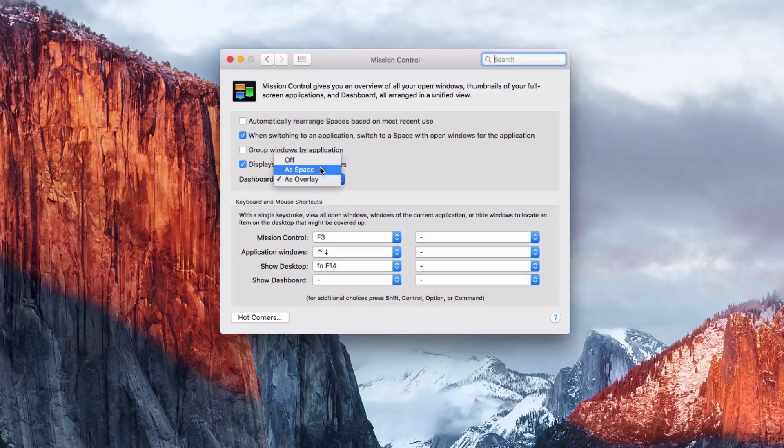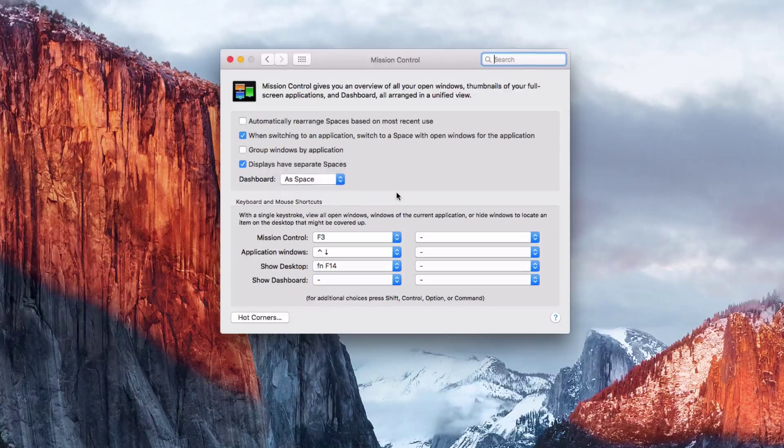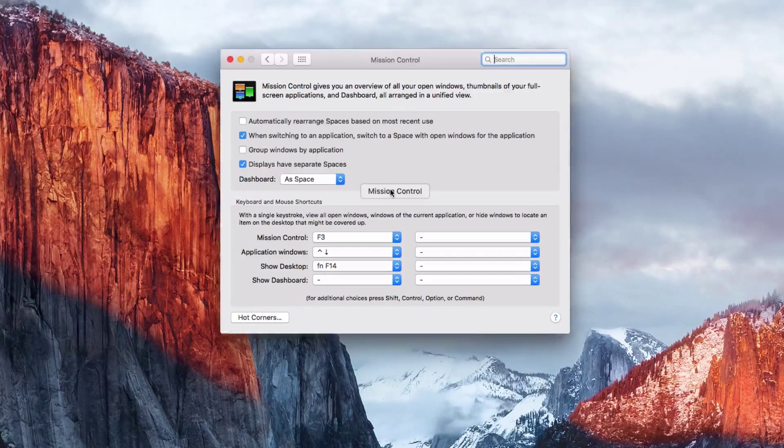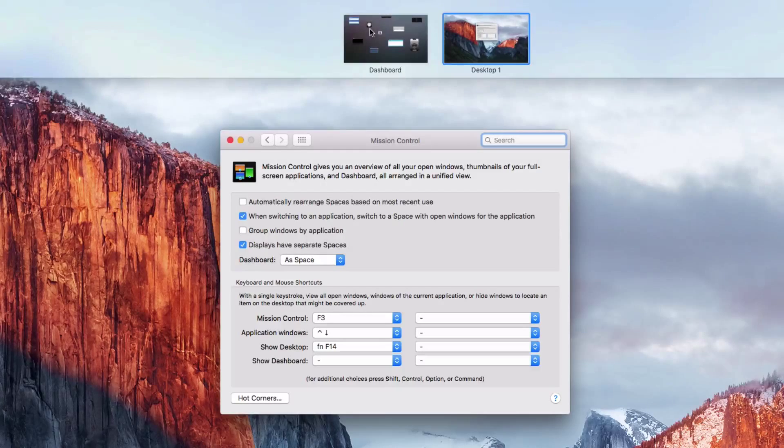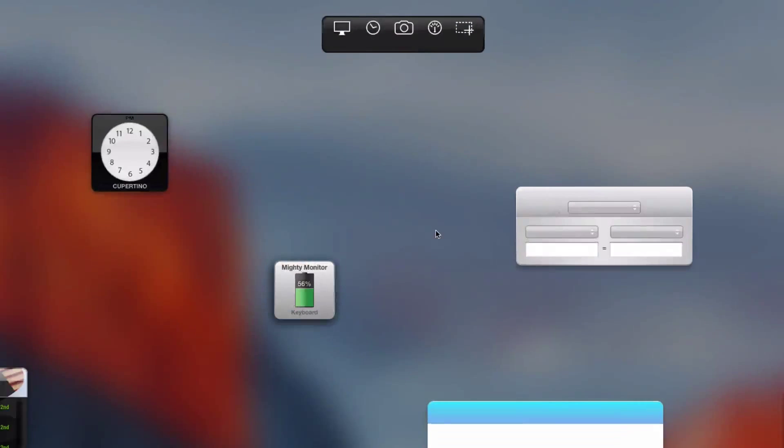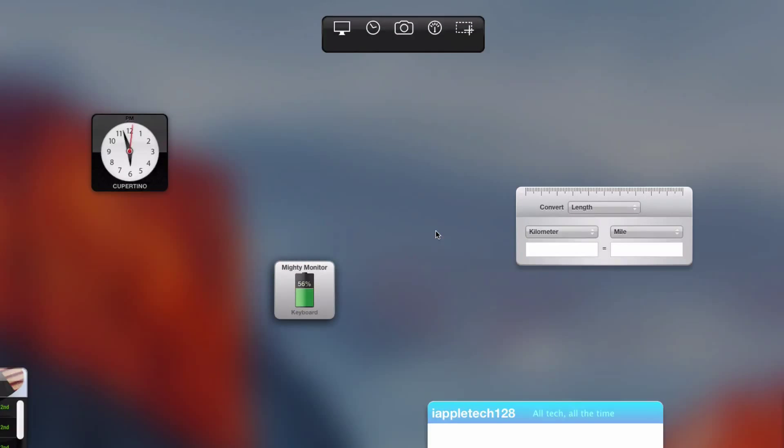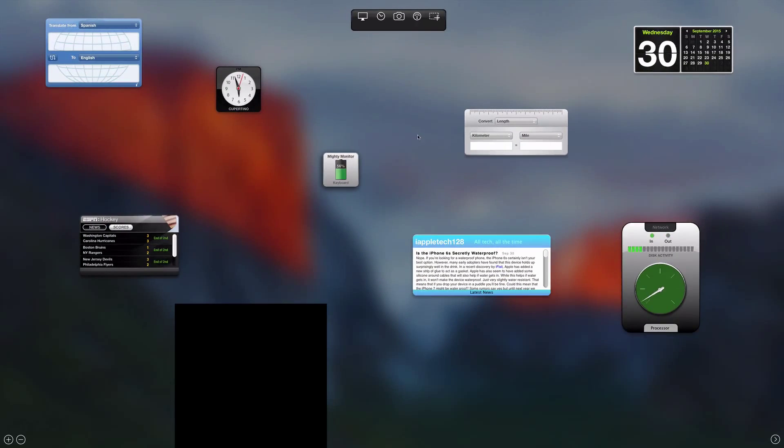But if you want to get it back to how it used to be, you can add it as a space. As you can see right here, there it is right there. And it's got all of my stuff still in there.